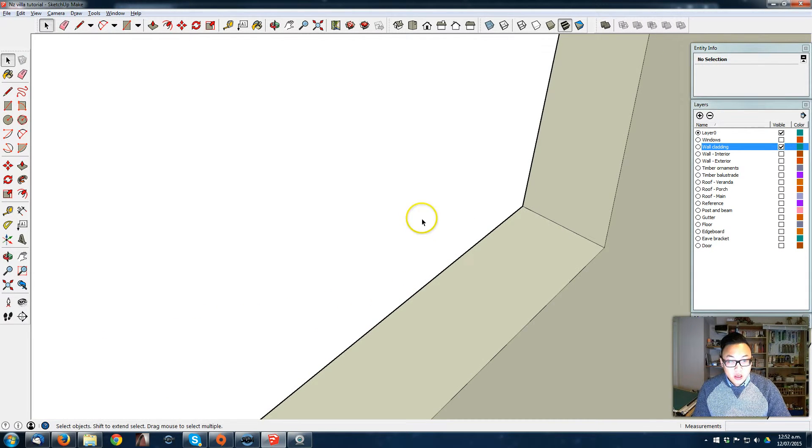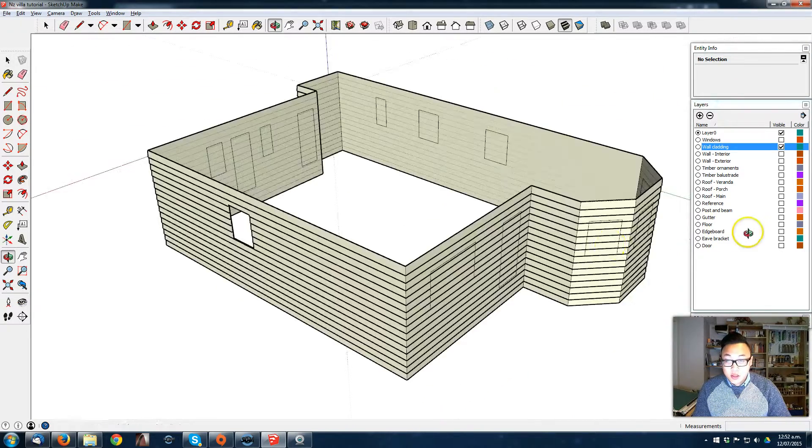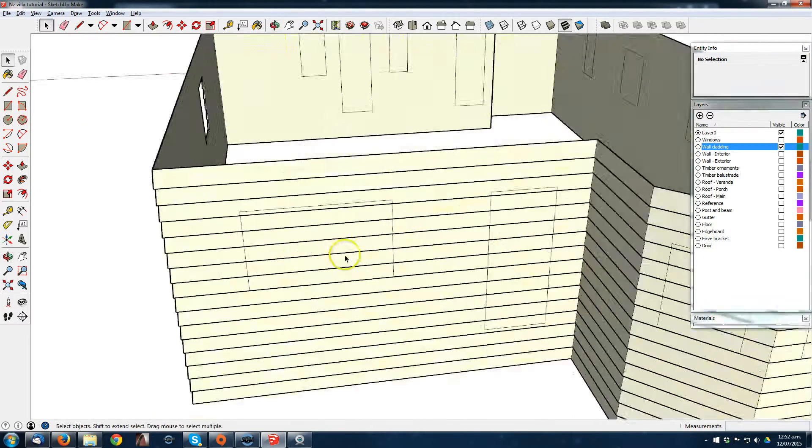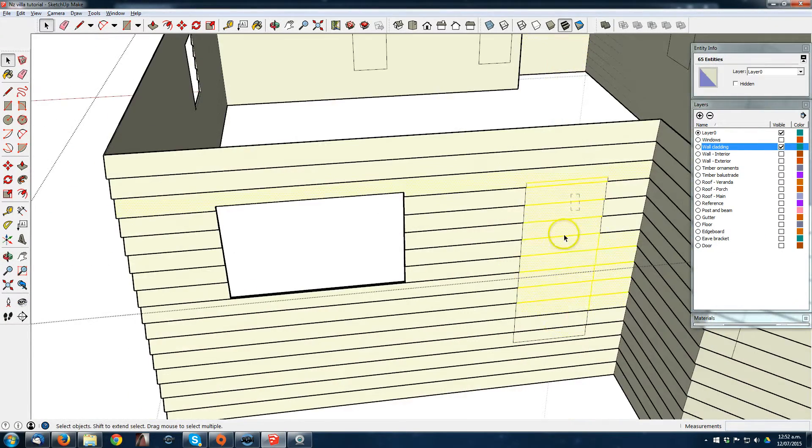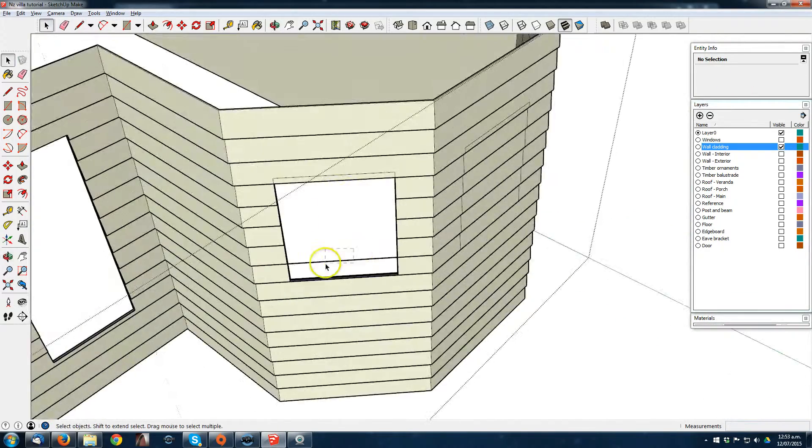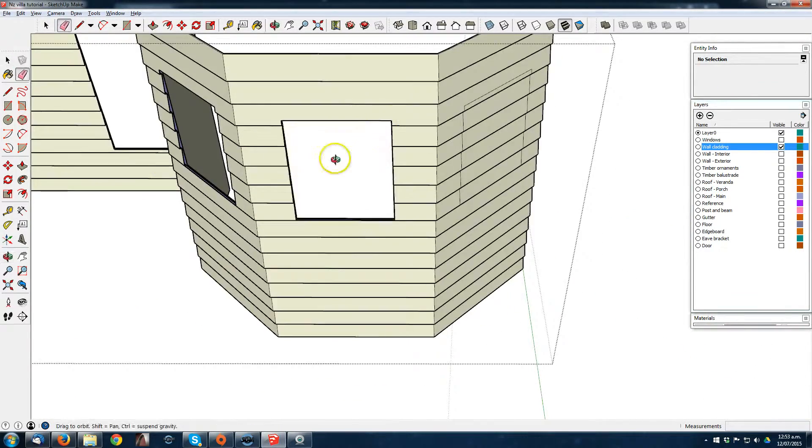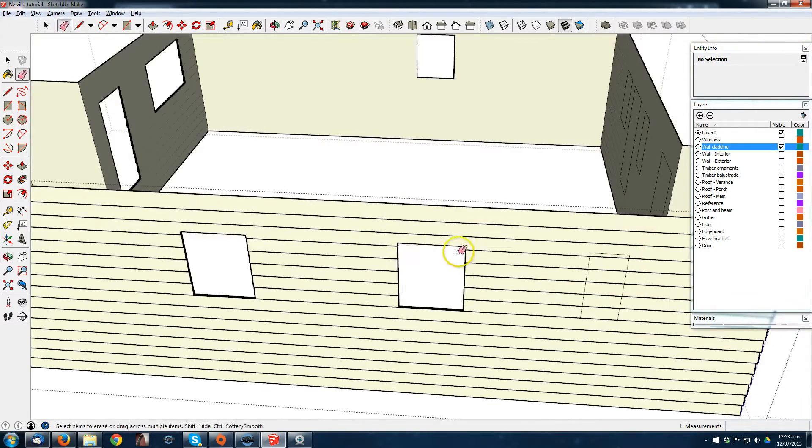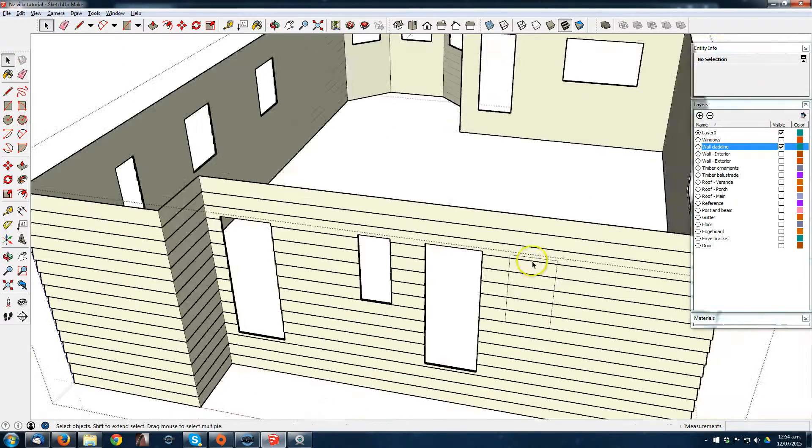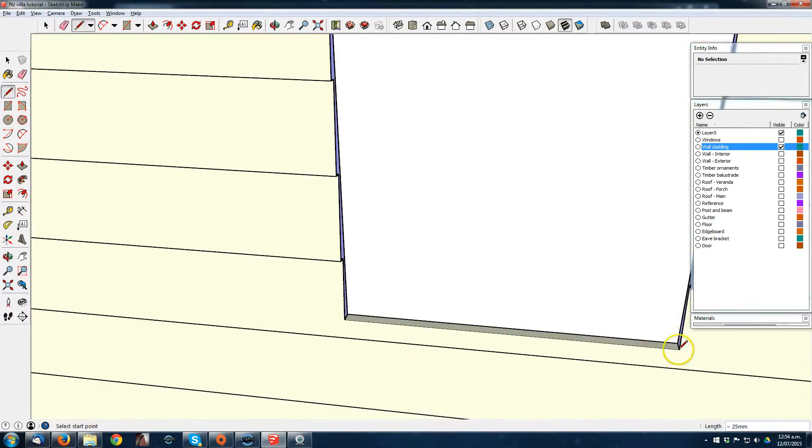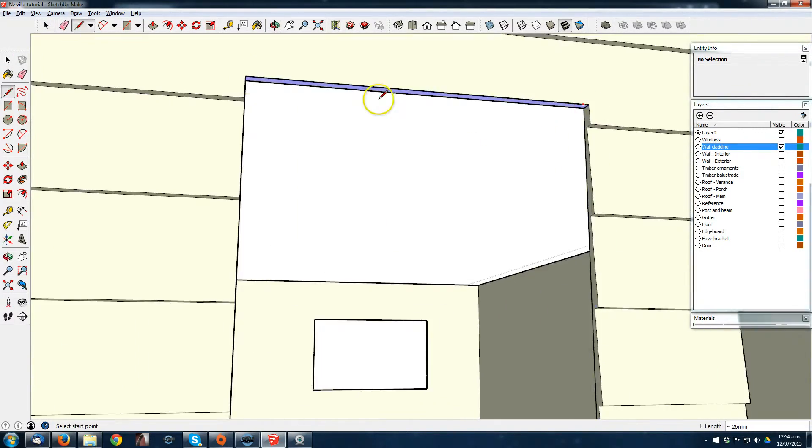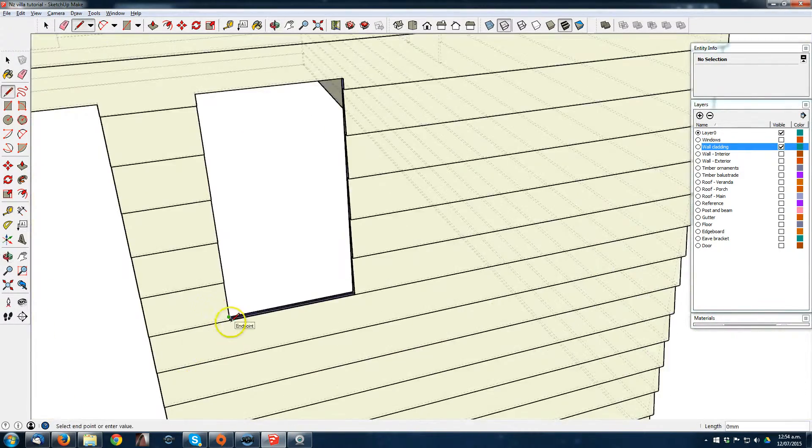That's what I'm gonna do for all the openings. So now I'm gonna go around the house to delete all the lines. It's really a long process, but if you have the pro version of SketchUp, you could use the solid tools subtract function to just make it faster.